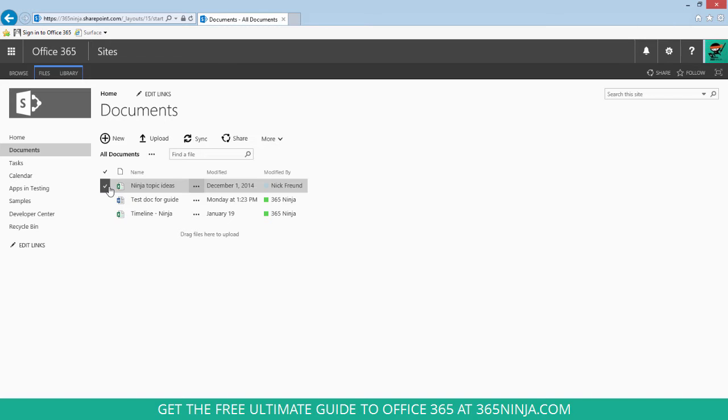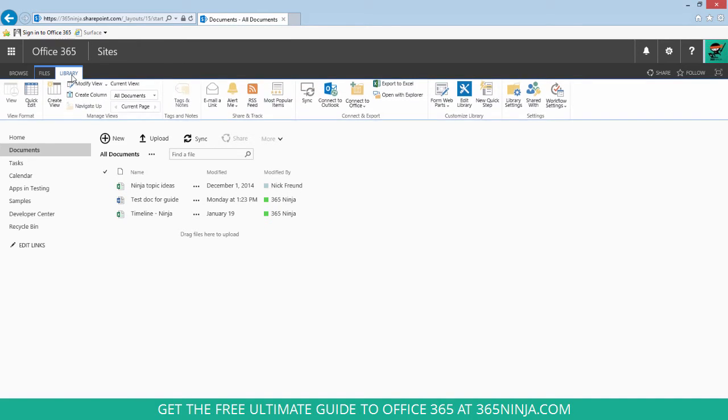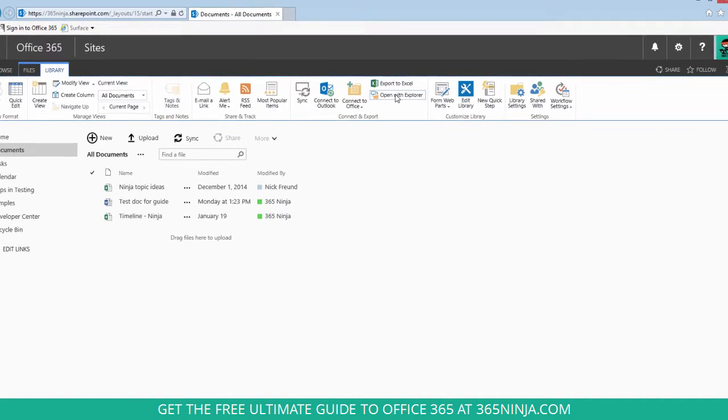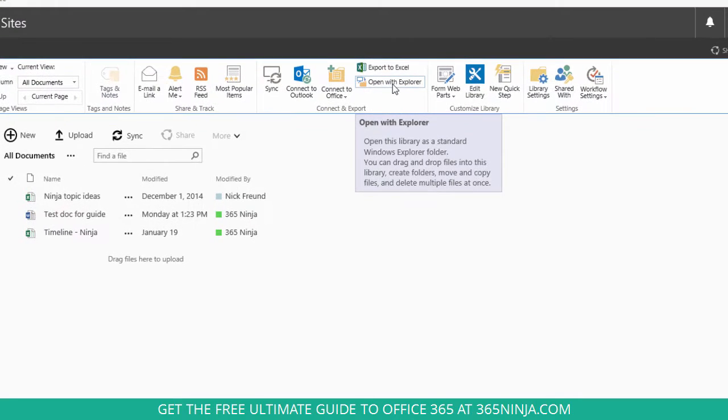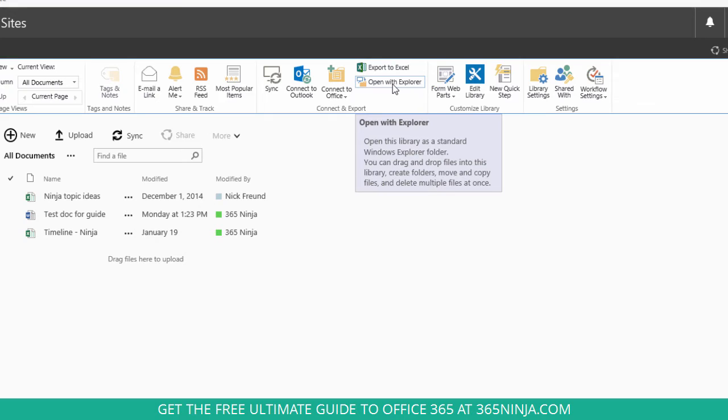I'm going to unselect and go to my library tab and look for this open with Explorer button here. If you don't see the words open with Explorer, just look for the little icon that looks maybe like a monitor and a folder.